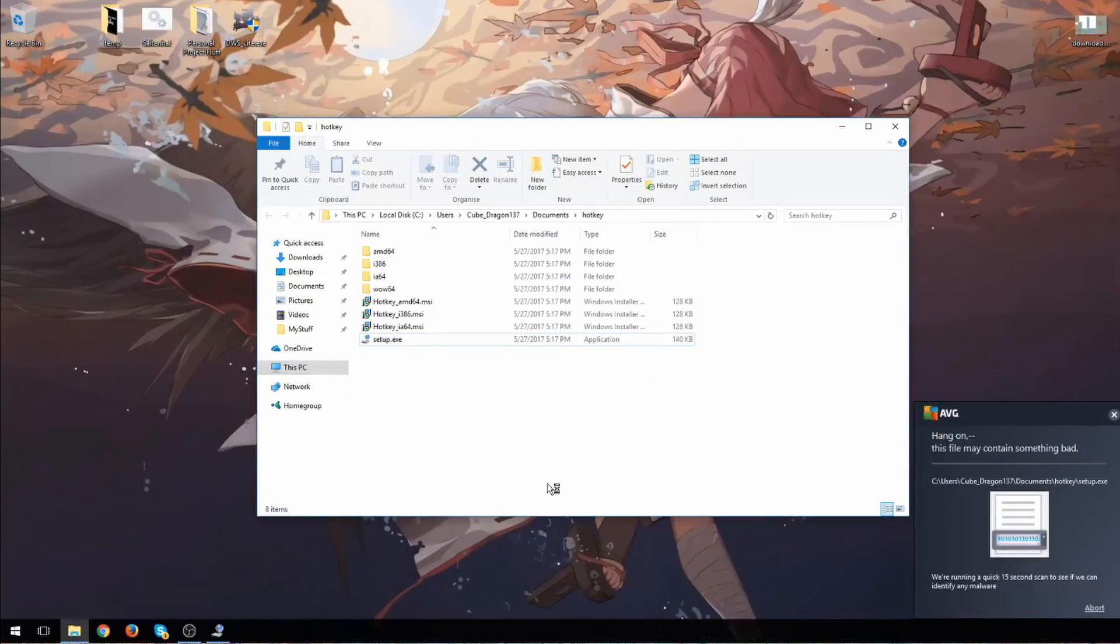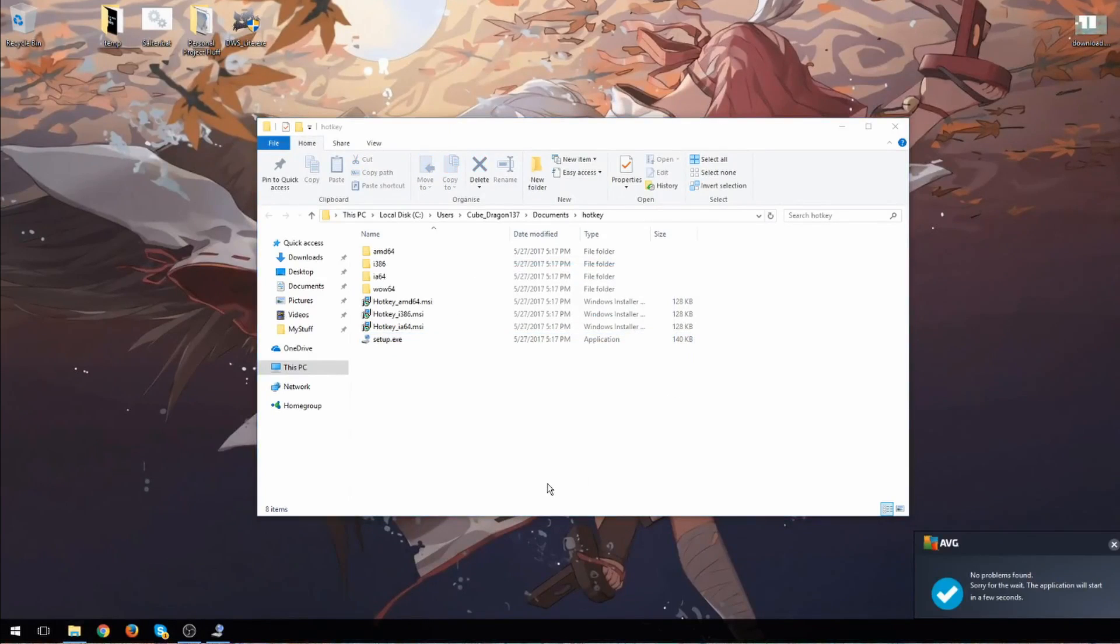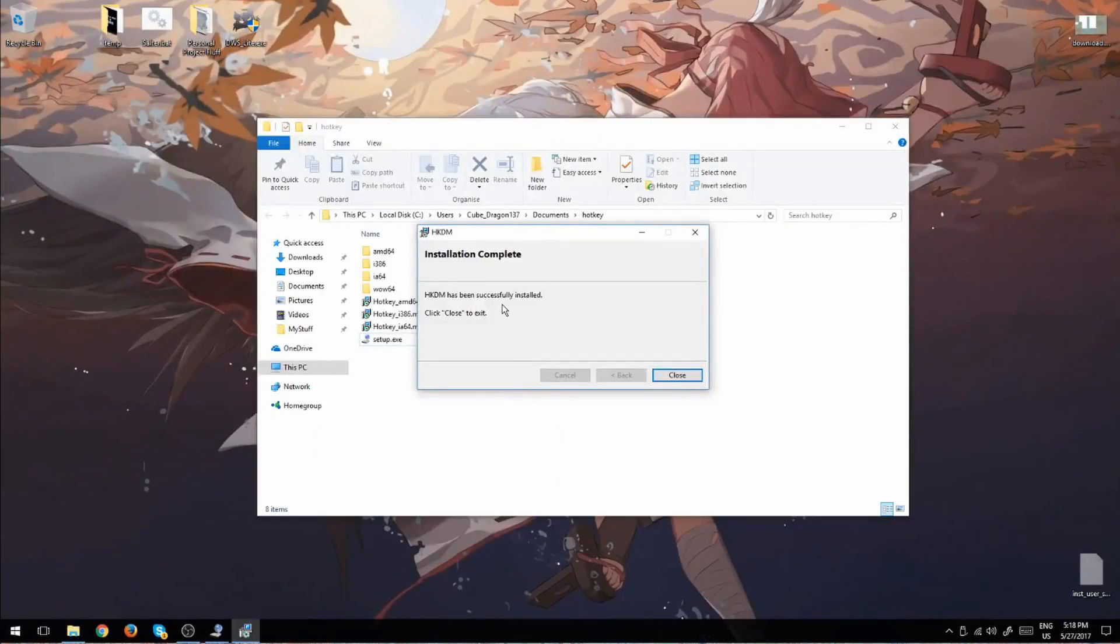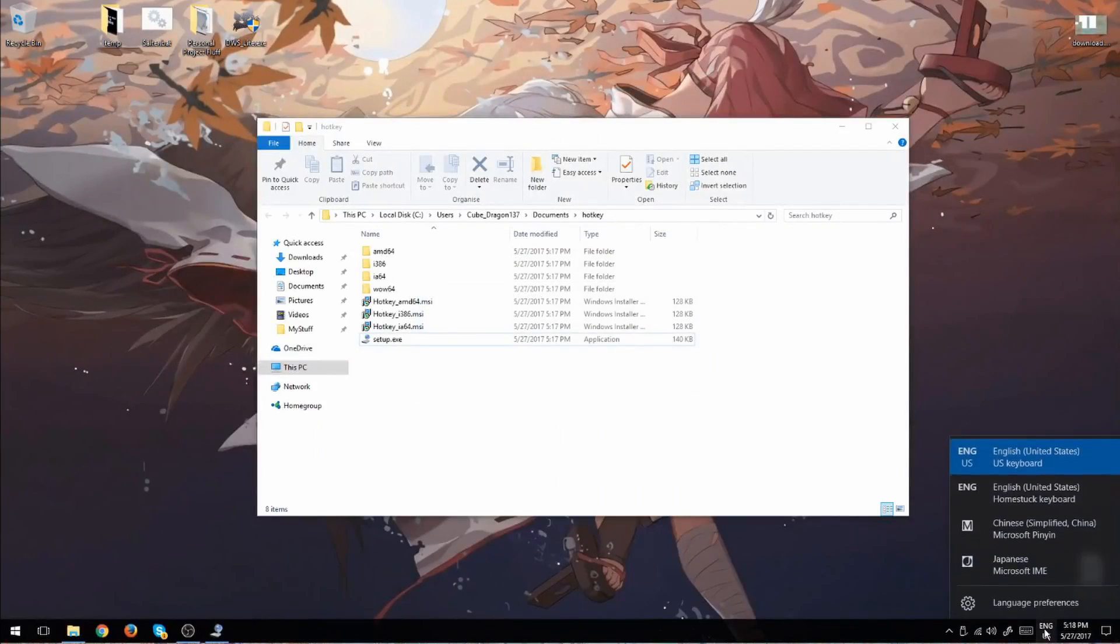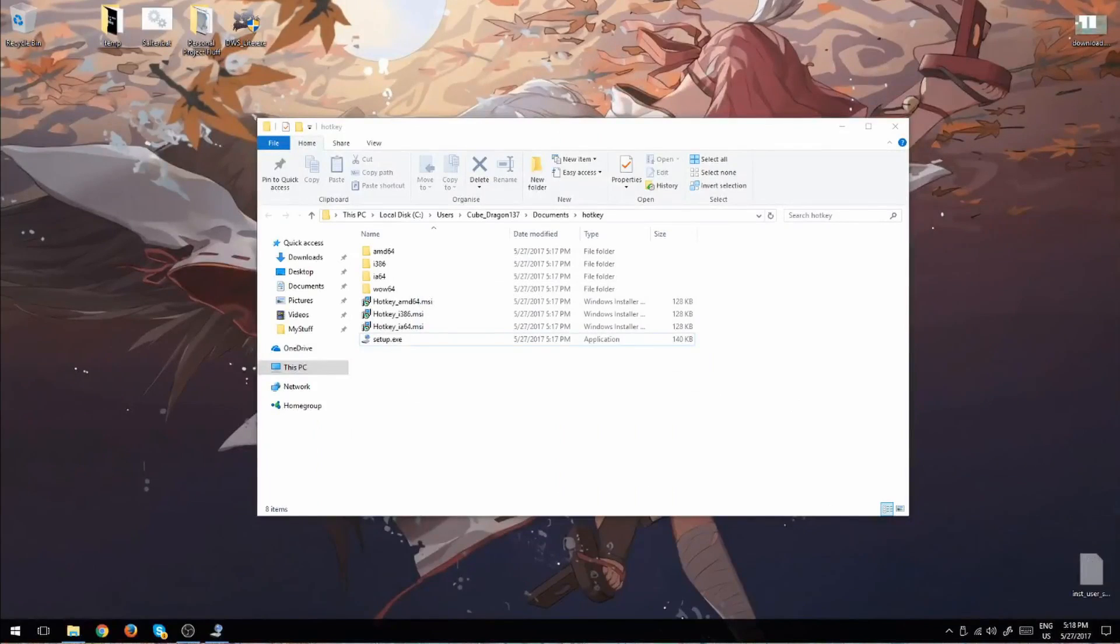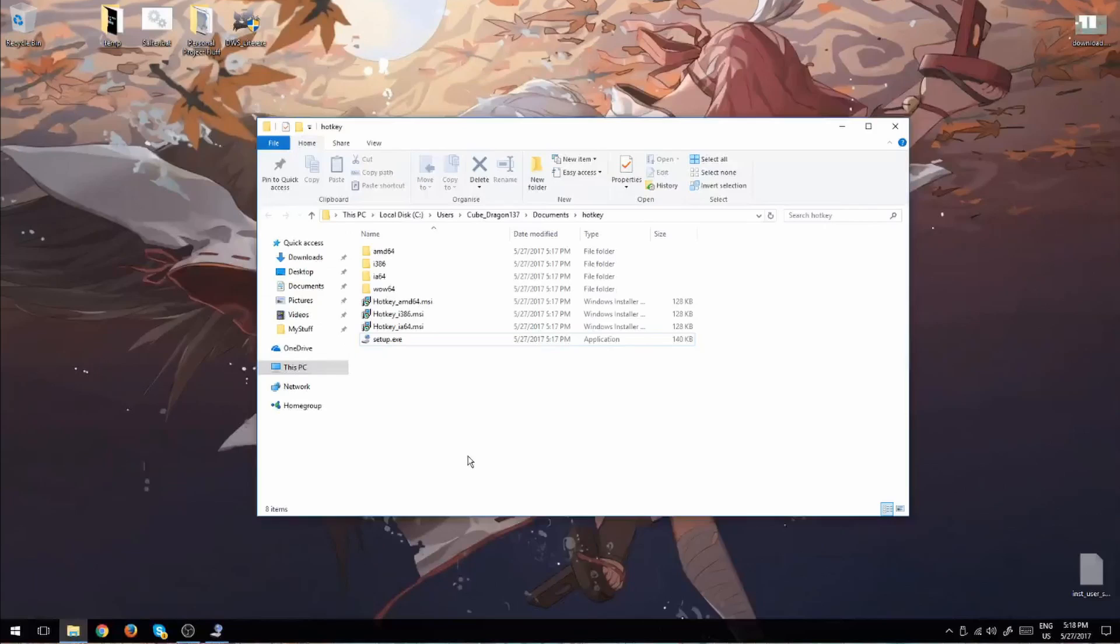Now what you need to do is you need to go to setup and you do need to run this as administrator. So if you're using a school laptop or something, it won't work. Let's just verify this. And it'll say it's completed. You can close it. But here you can see that it's not showing up. So what you need to do is you need to log out and log back in. Now I'll just do that quickly and I'll be back.